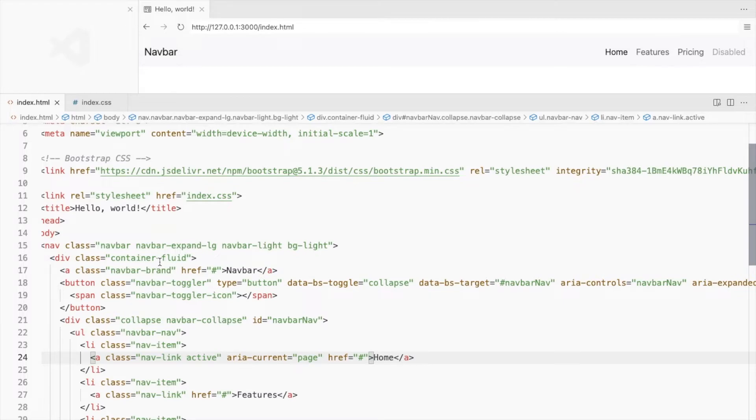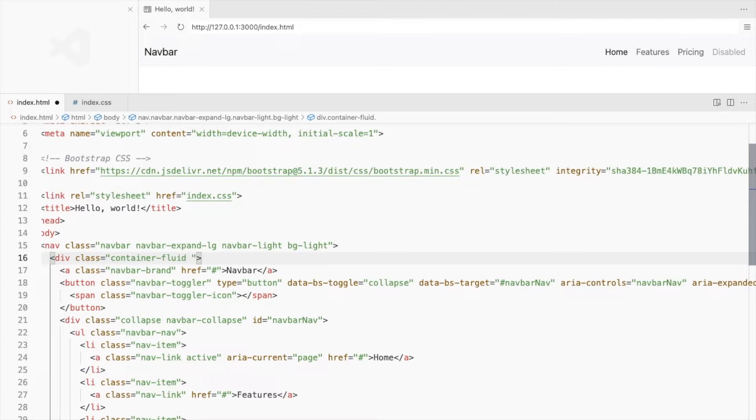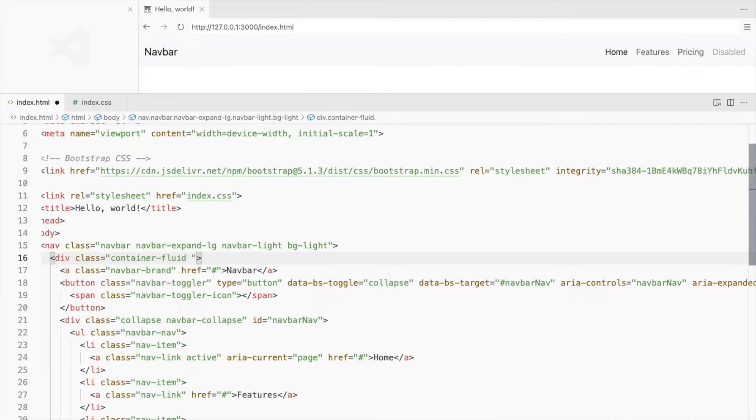You probably won't use navbar collapse for something else, but container-fluid can be used for many other things. It's best to use your own custom classes rather than overriding the Bootstrap classes. So let's add a custom class here. Say my-container-fluid.